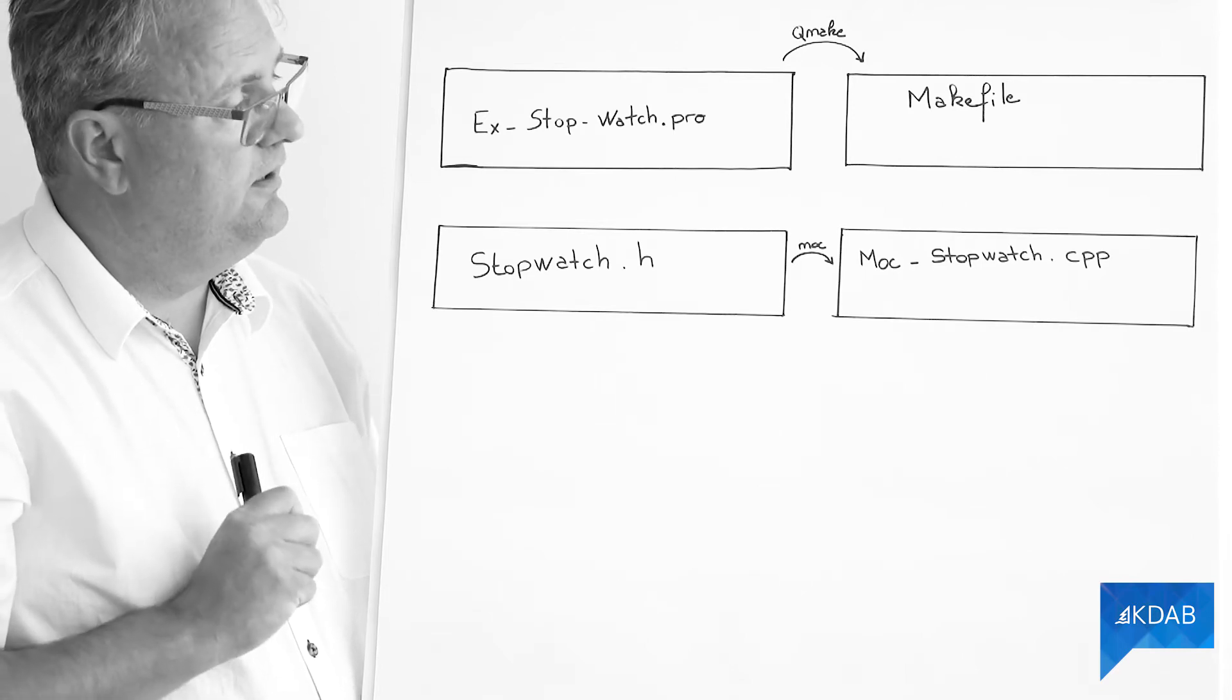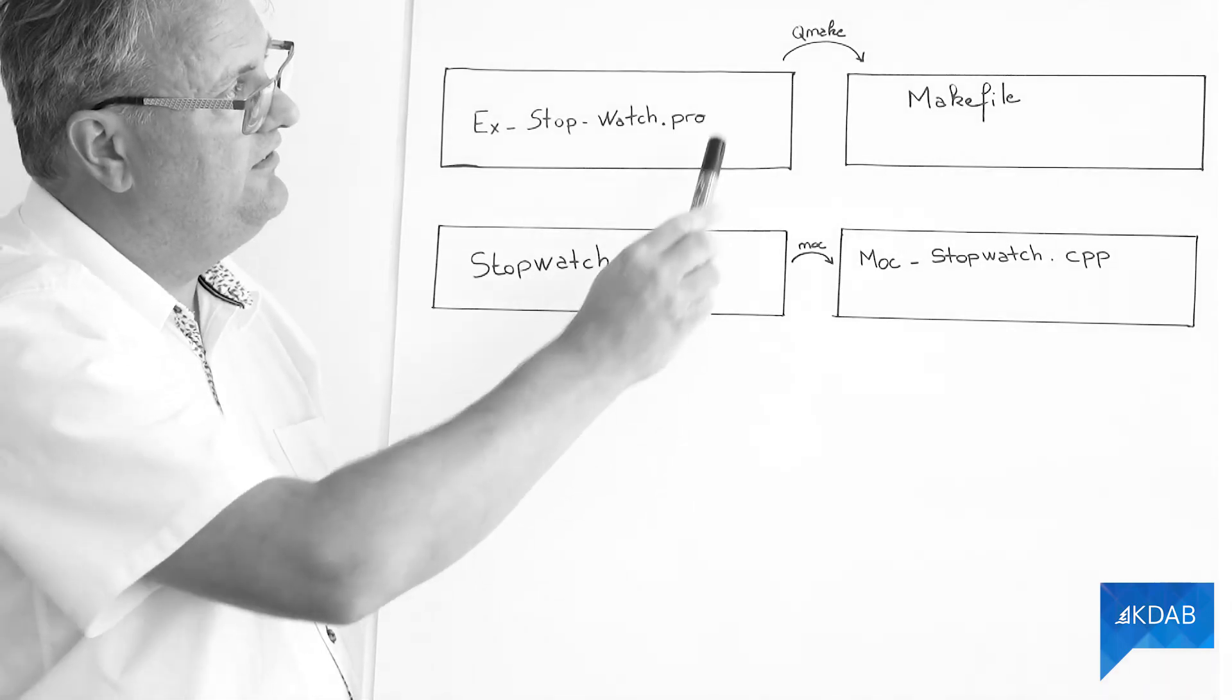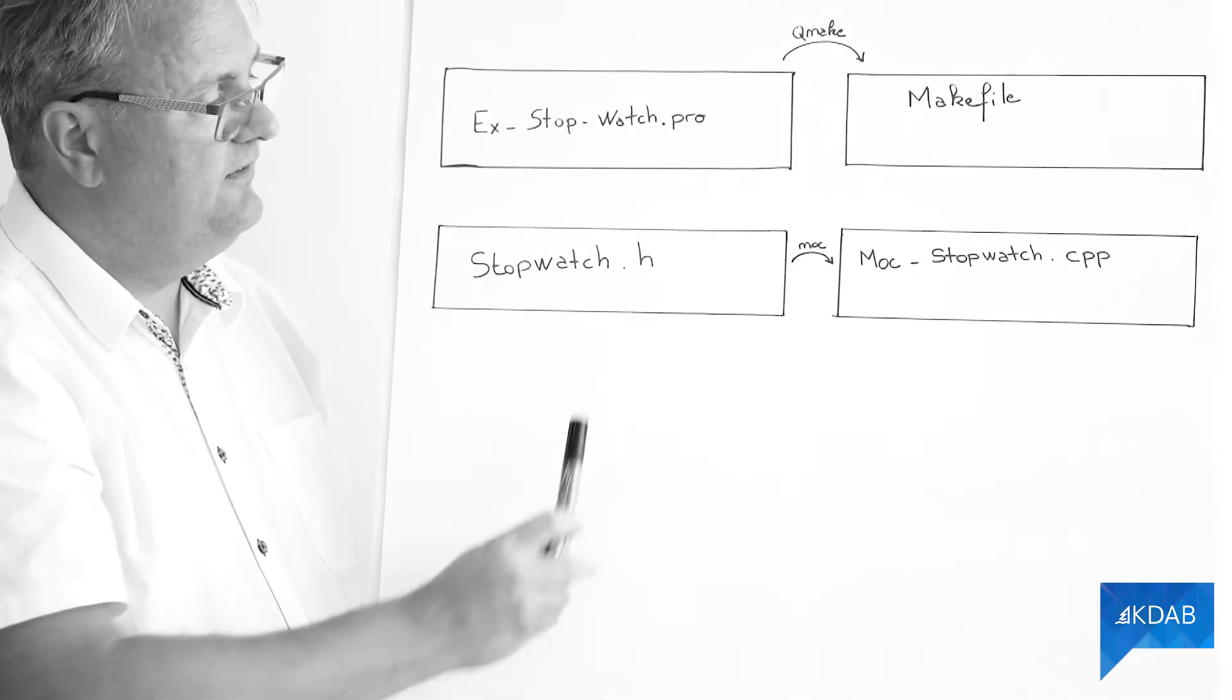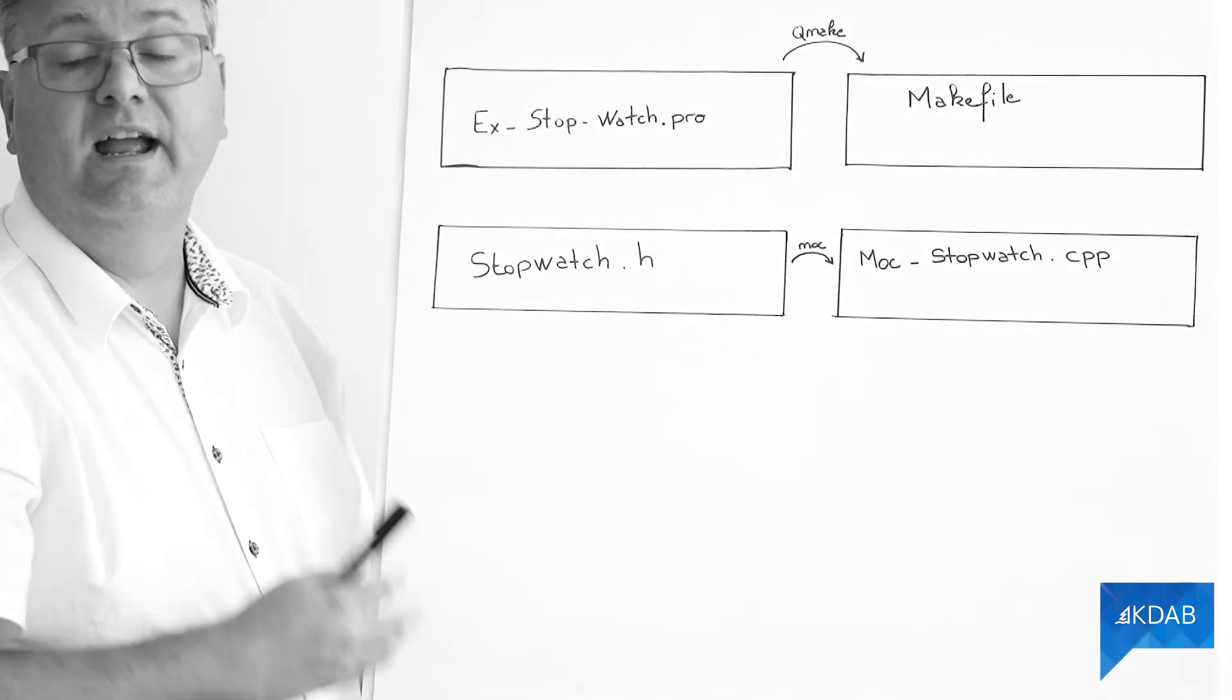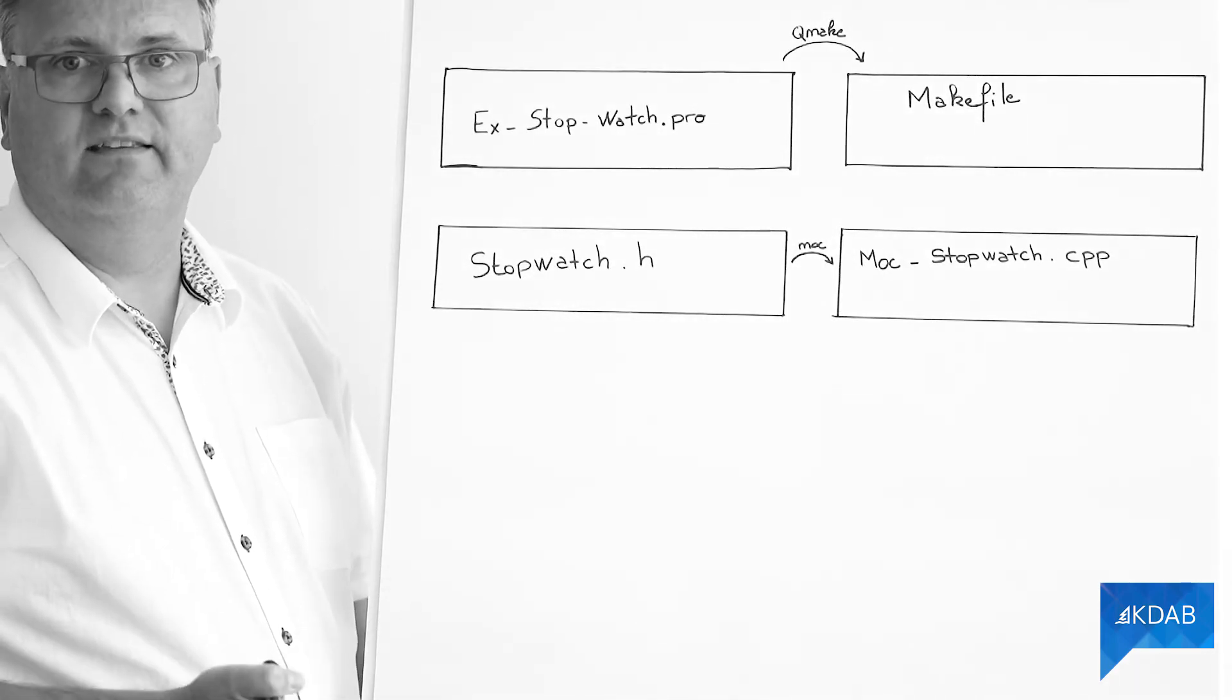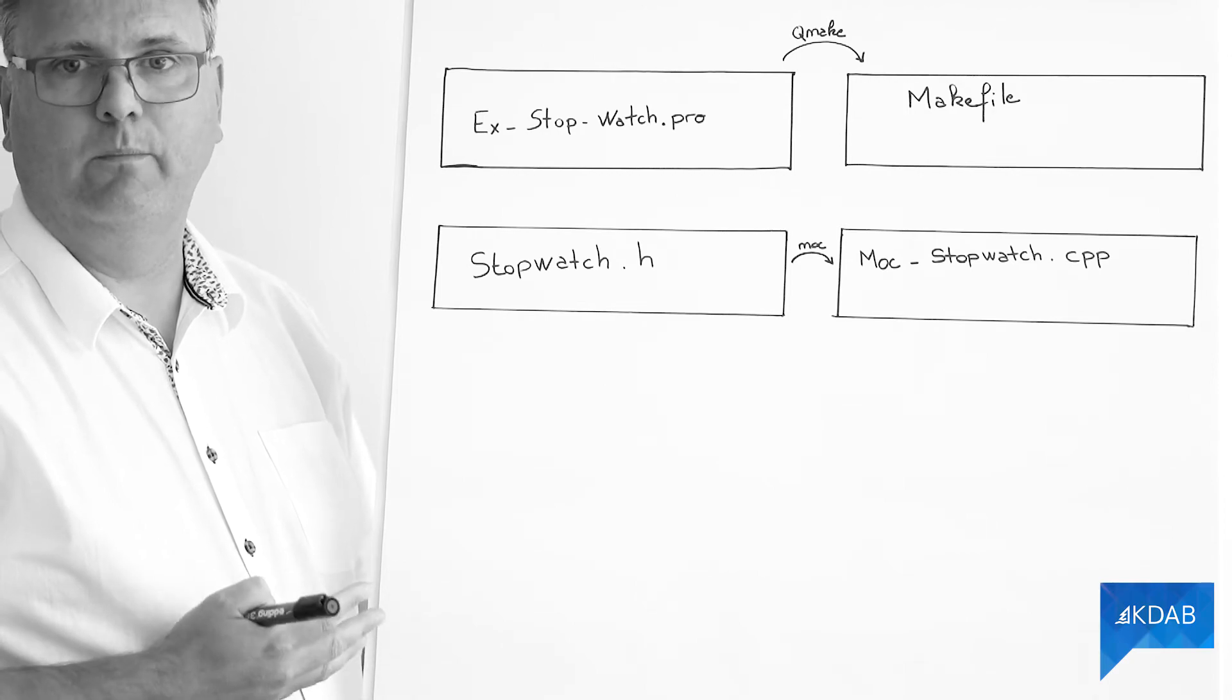But given that it wasn't there at the time when I ran qmake, this stage will not be there. And therefore, we will get this error message when we link our application.